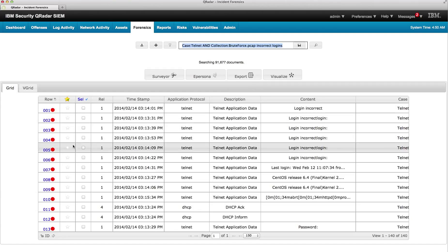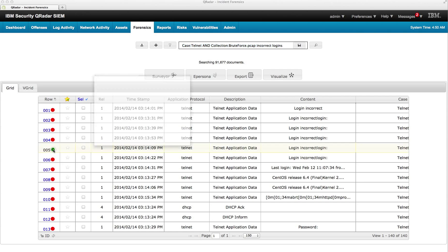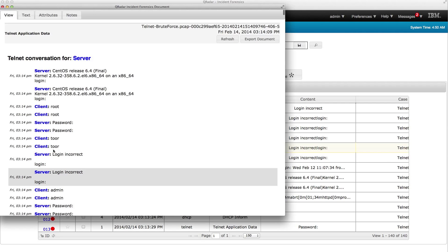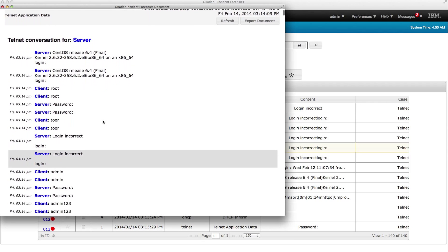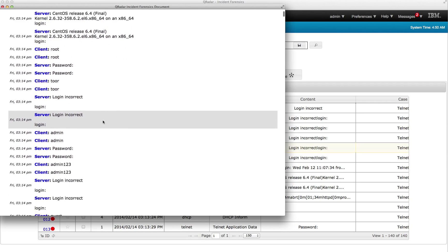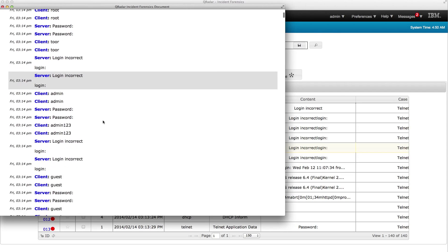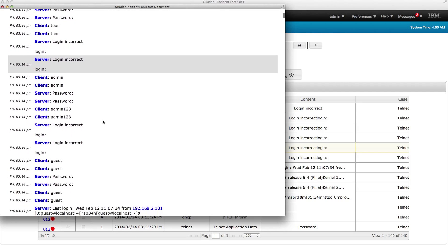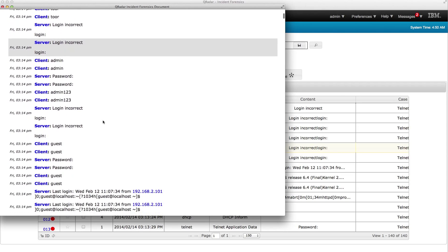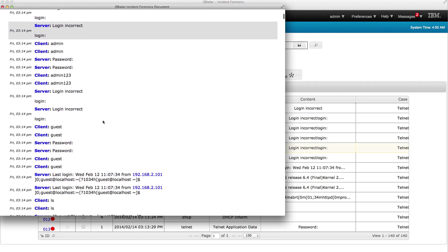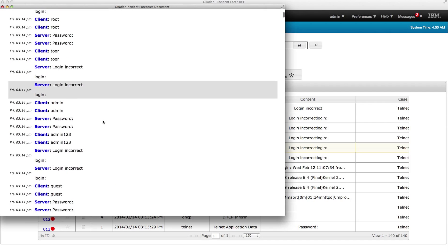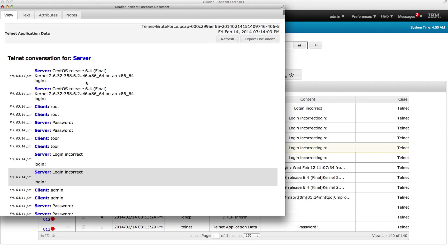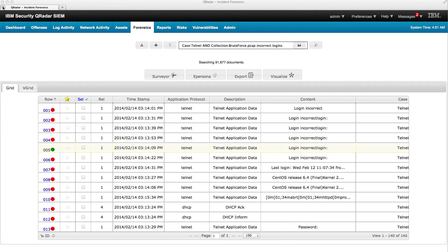So let's click, for example, on this one. Login, incorrect logins. So let's click on this particular one and we see a lot of attempts to do some brute force on a login.